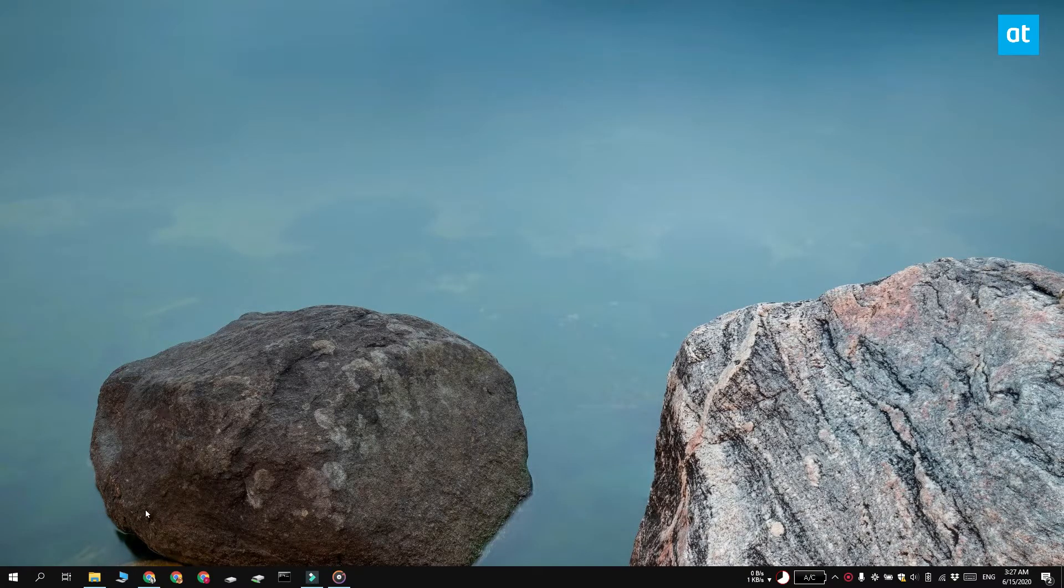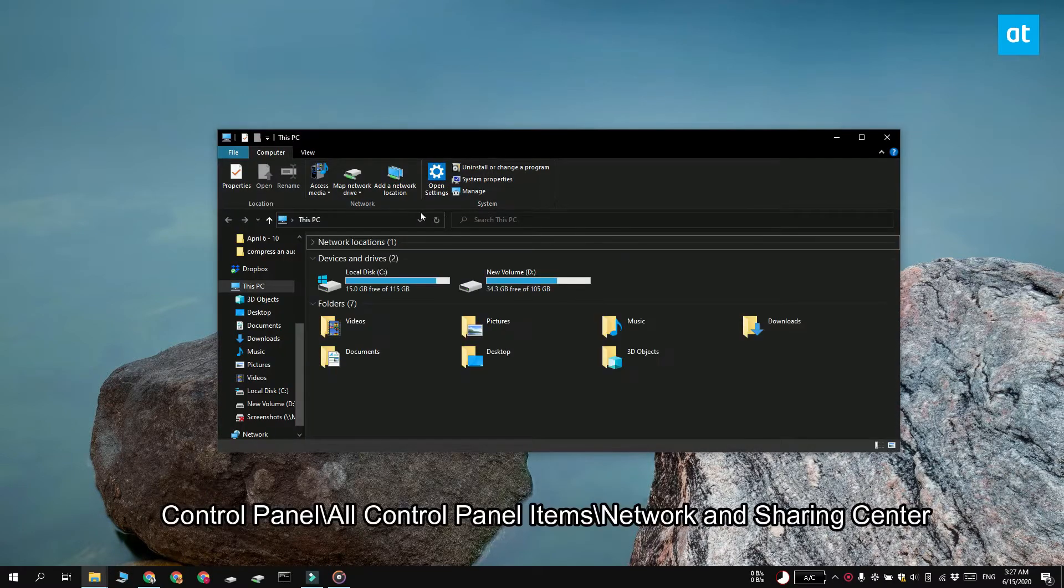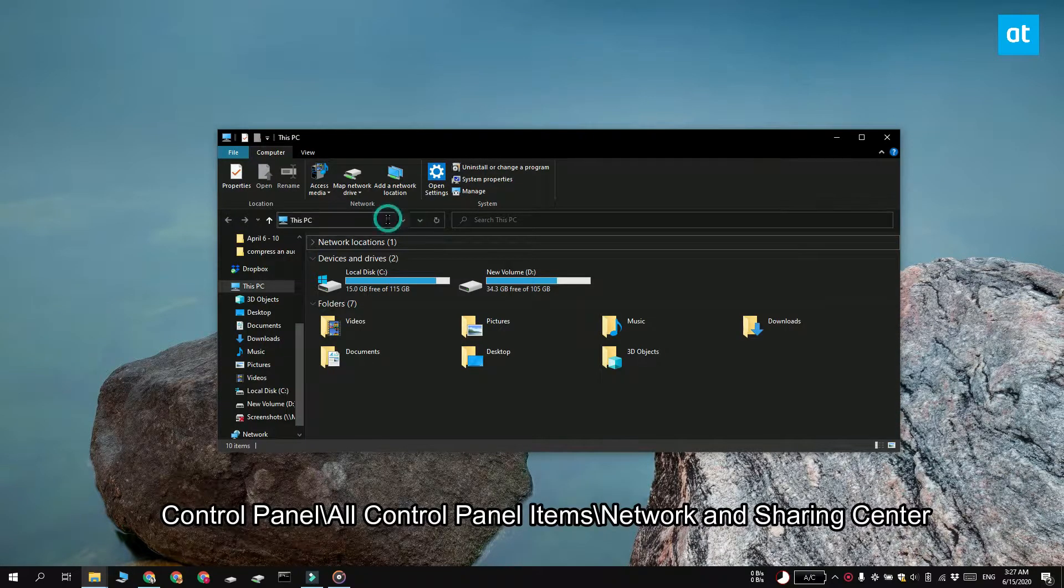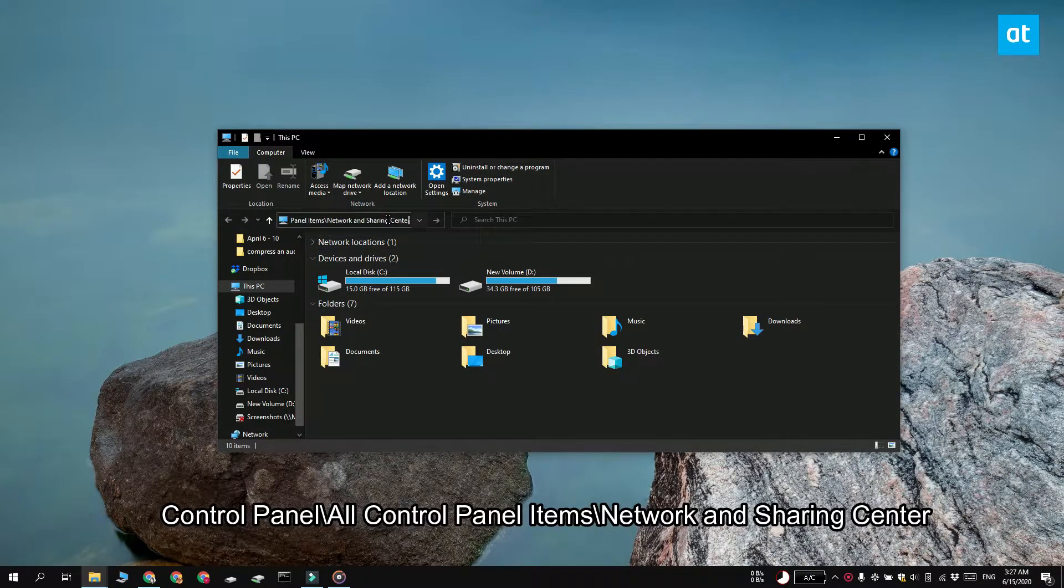So to do this, go ahead and open file explorer and click inside the location bar, enter this address that you see on your screen and tap enter.